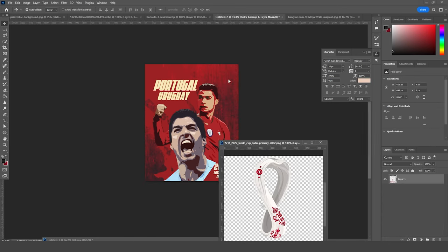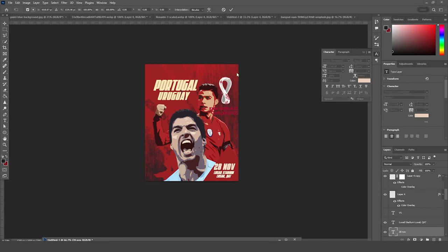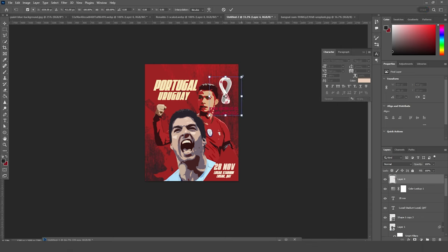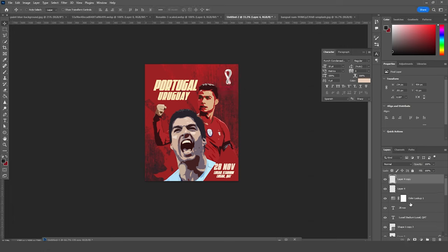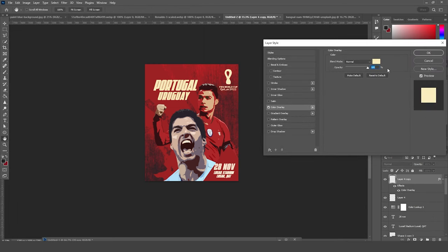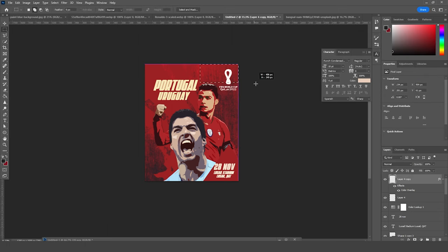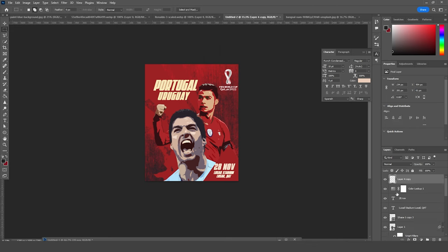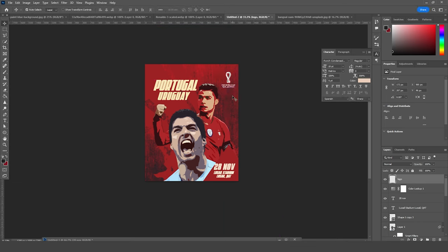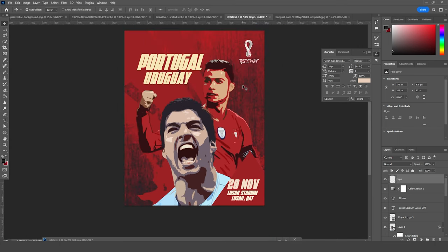Drag and drop the logo, use Ctrl+T to make it smaller and position it. Make one more copy and fill it with white. Create a layer mask, select and press Delete, use Ctrl+T, then merge the two layers and rename the merged layer as 'logo.' Use Ctrl+T to make it a little smaller. That's the final result — I hope you learned something new from this tutorial. See you in the next video!